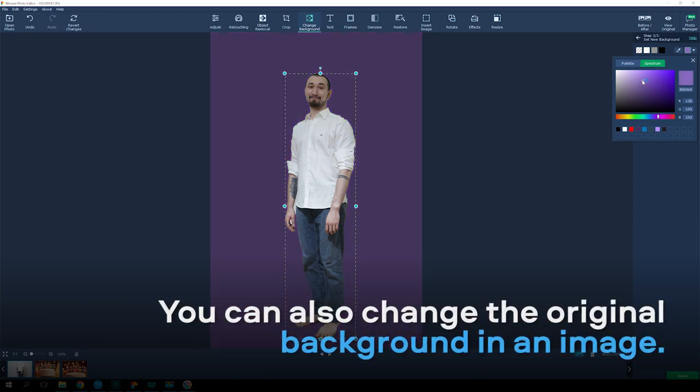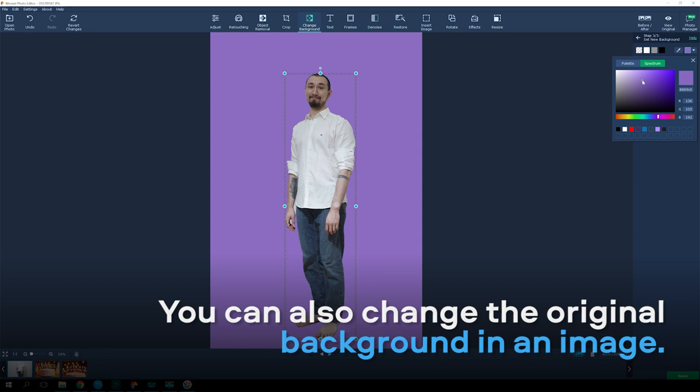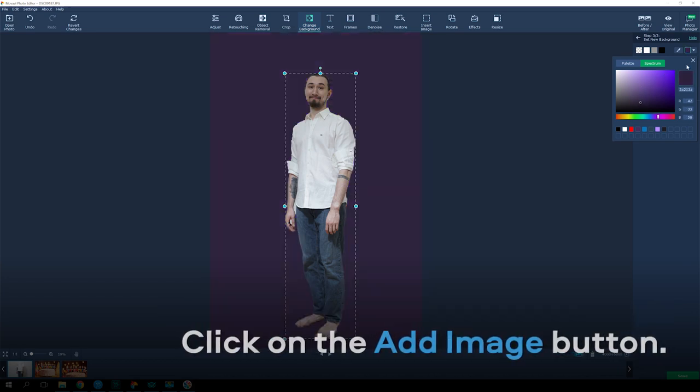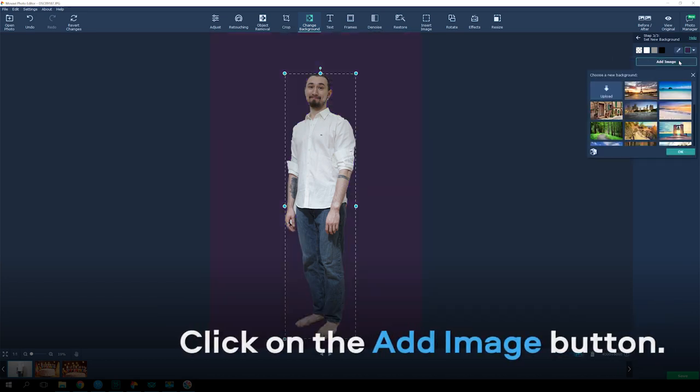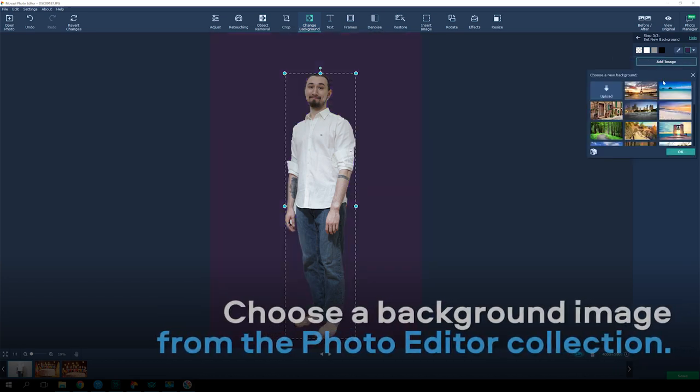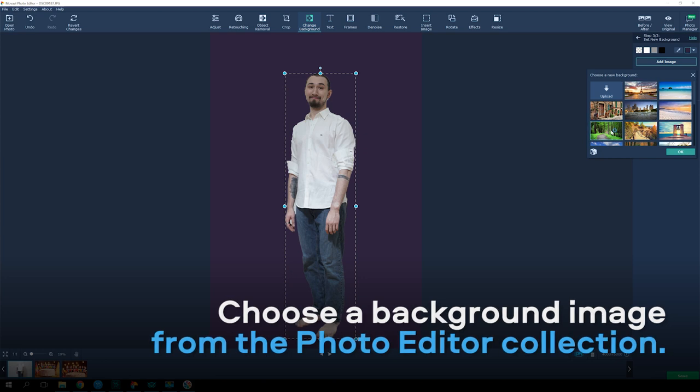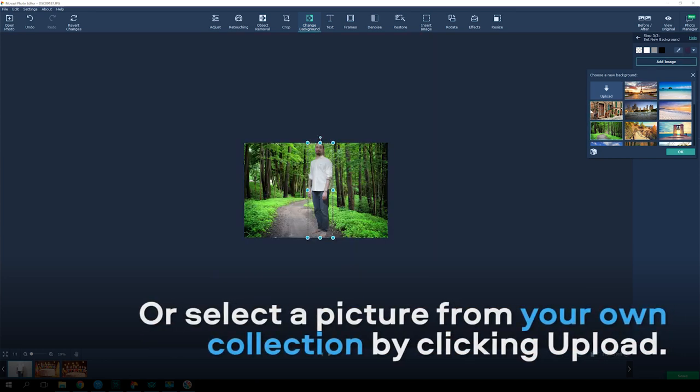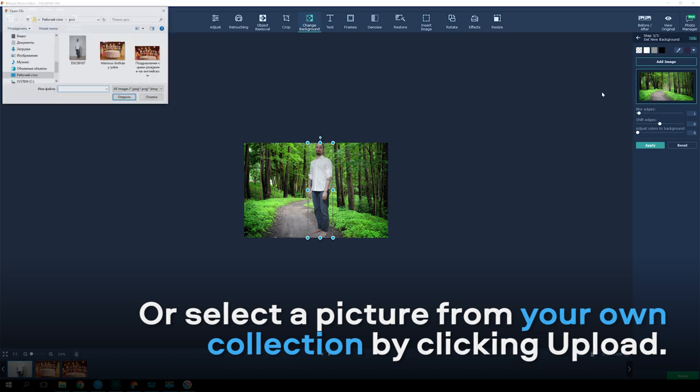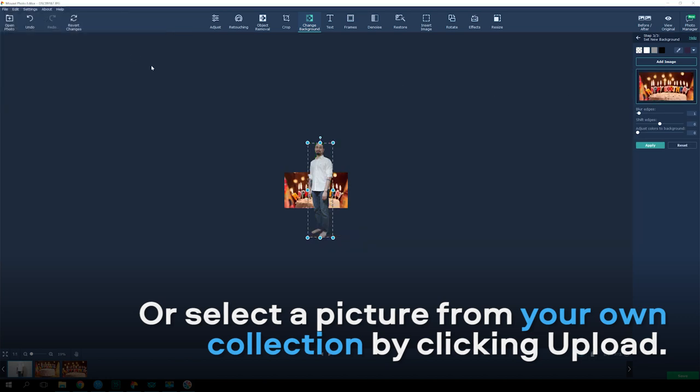You can also change the original background in an image. Click on the Add image button. Choose an appropriate background image from the built-in collection in Photo Editor, or select a picture from your own collection by clicking Upload.